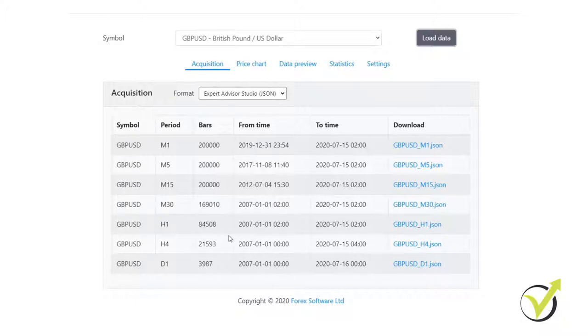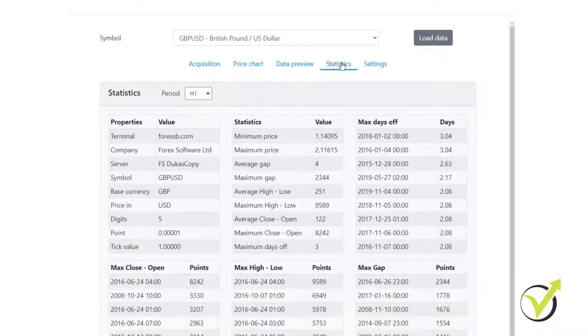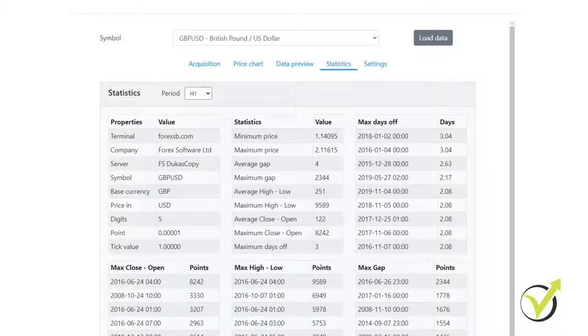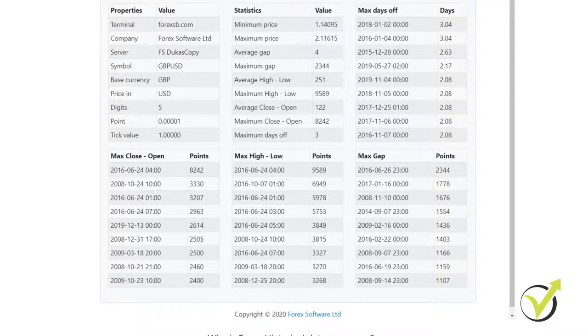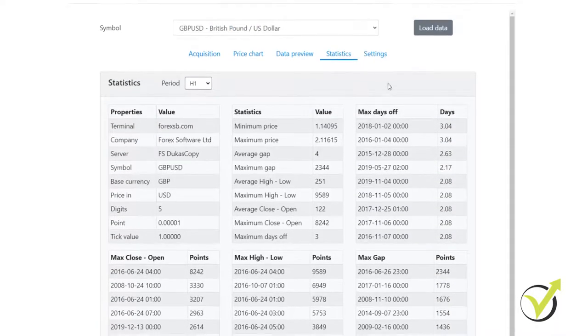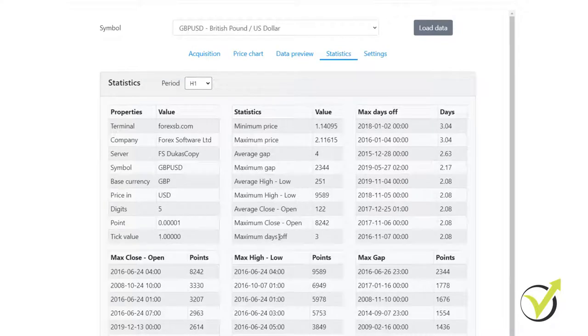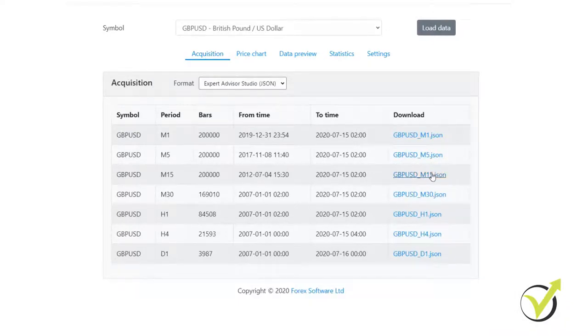This data comes exactly from the Dukascopy Broker and they guarantee that there are no missing days from the statistics in EA Studio. I saw that there are no missing days. And as well, we have statistics here and the app itself. And you can see much more about the data and you can see maximum days off is 3, which is quite normal. And then if you want to download the data, you just click on it. Click on it and it downloads immediately.